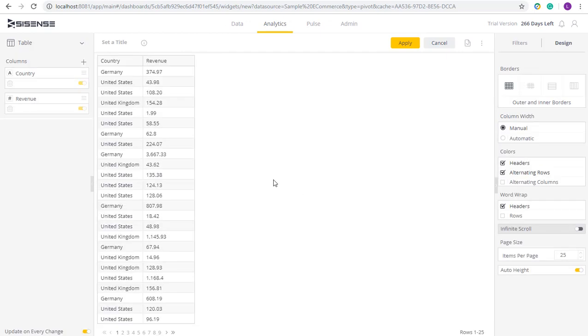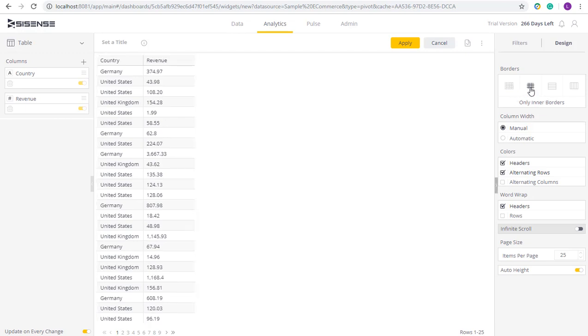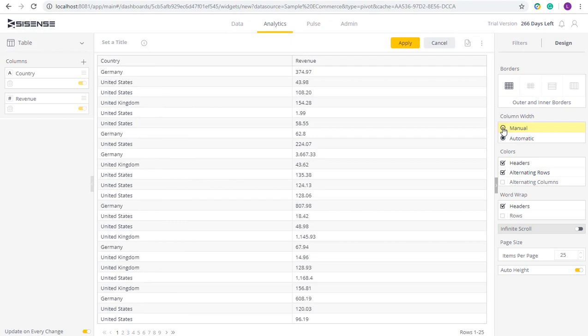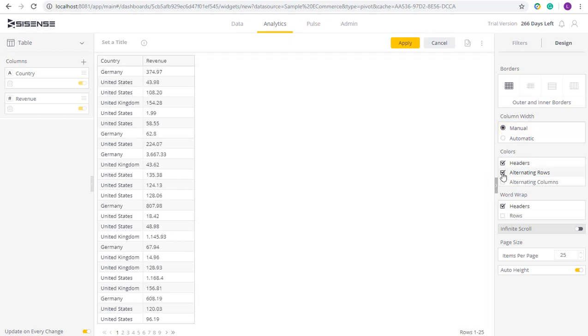To the right, I have different settings that I can add. So with or without borders, how the data should fit, whether it's by the size of the content or size of the widget, the different colors for headers and rows, the wrapping. So if the text is too long, it should be wrapped in the header or row.